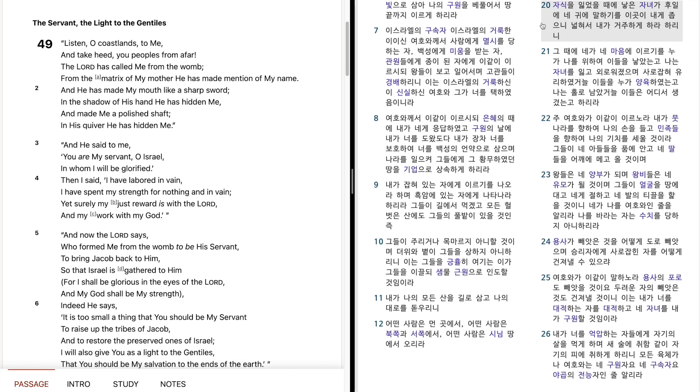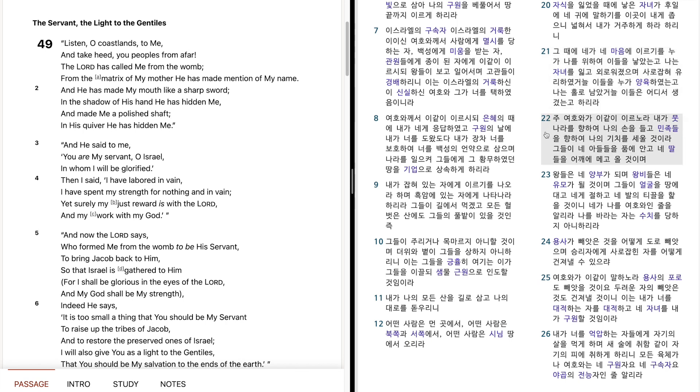그때에 내가 내 마음에 이르기를, 누가 나를 위하여 이들을 낳았는고, 나는 자녀를 잃고 외로워졌으며, 사로잡혀 유리하였거늘, 이들을 누가 양육하였는고, 나는 홀로 남았거늘, 이들은 어디서 생겼는고 하리라. 주 여호와가 이같이 이르노라. 내가 문 나라를 향하여 나의 손을 들고, 민족들을 향하여 나의 기치를 세울 것이라.